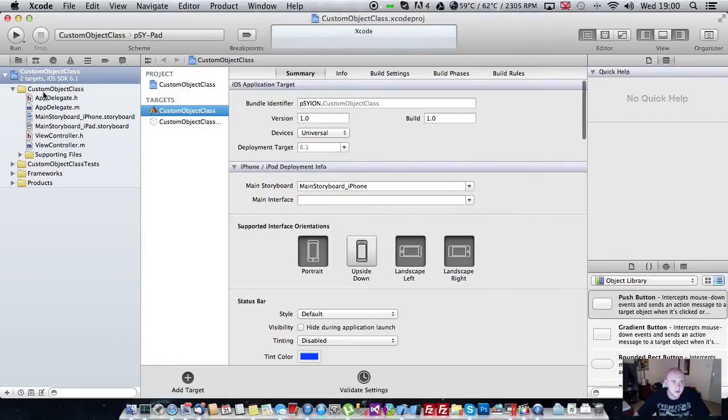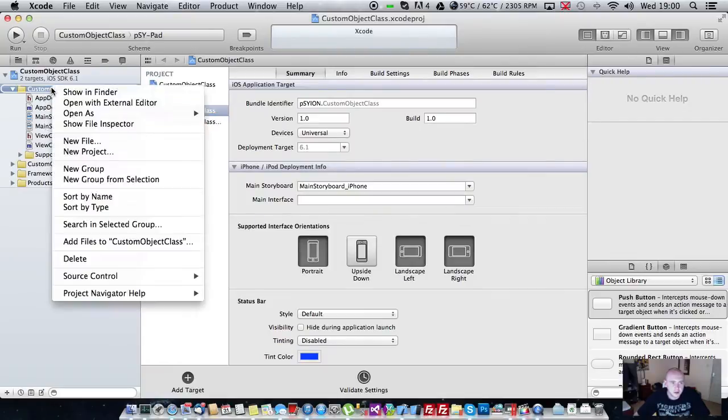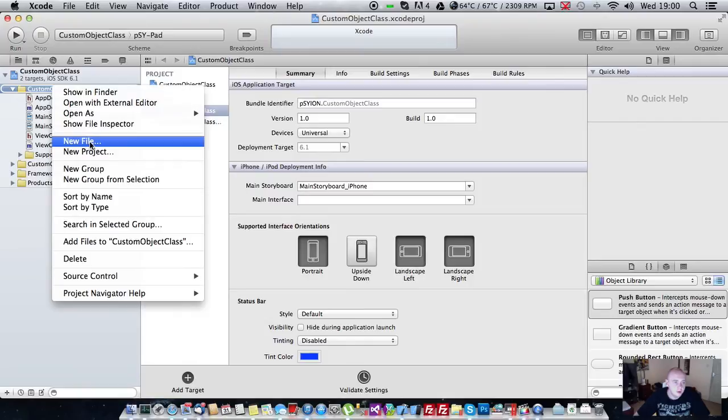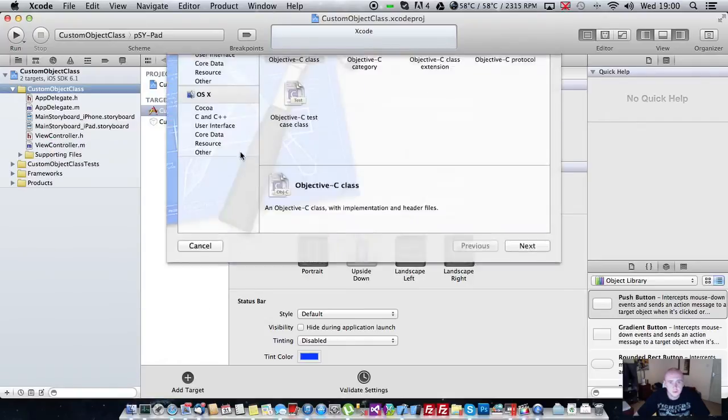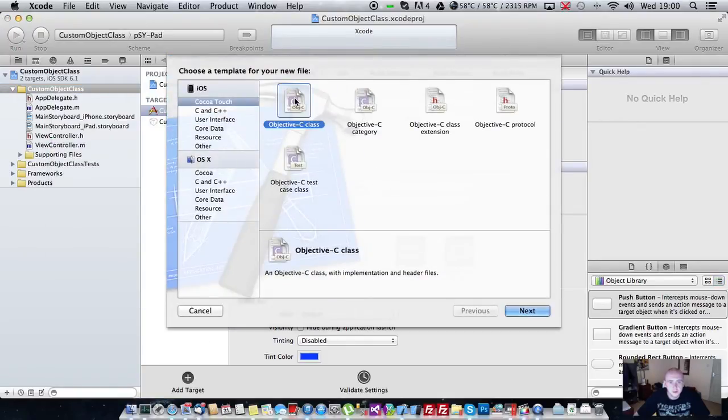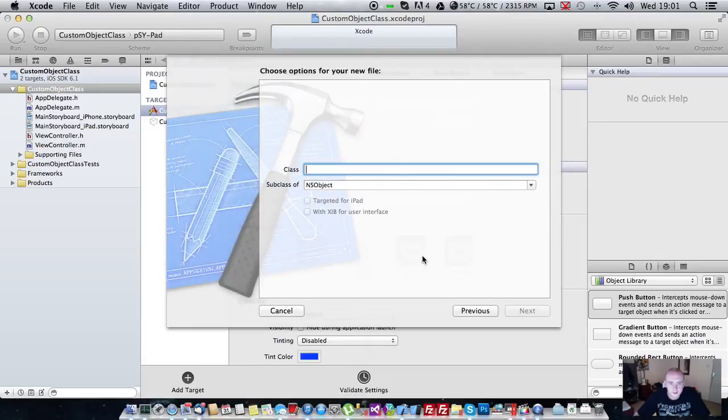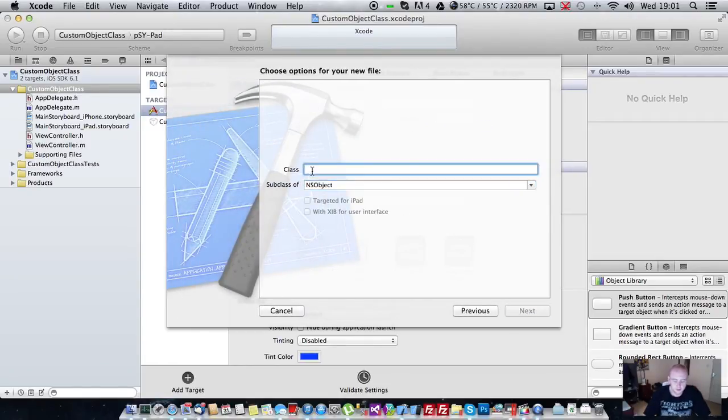So the first thing you want to do is right click on your project folder or group, click new file, create a new Objective-C class. Make sure that it's a subclass of NSObject. I'll call this Person.